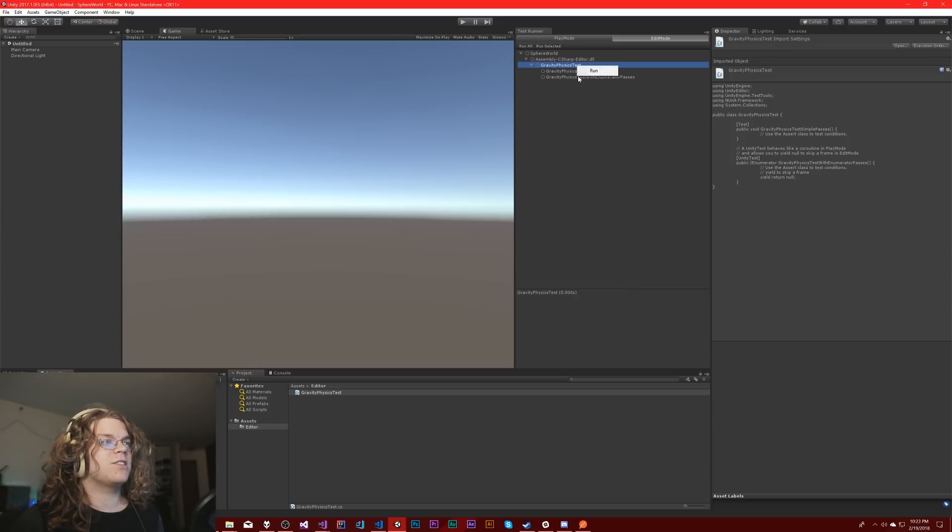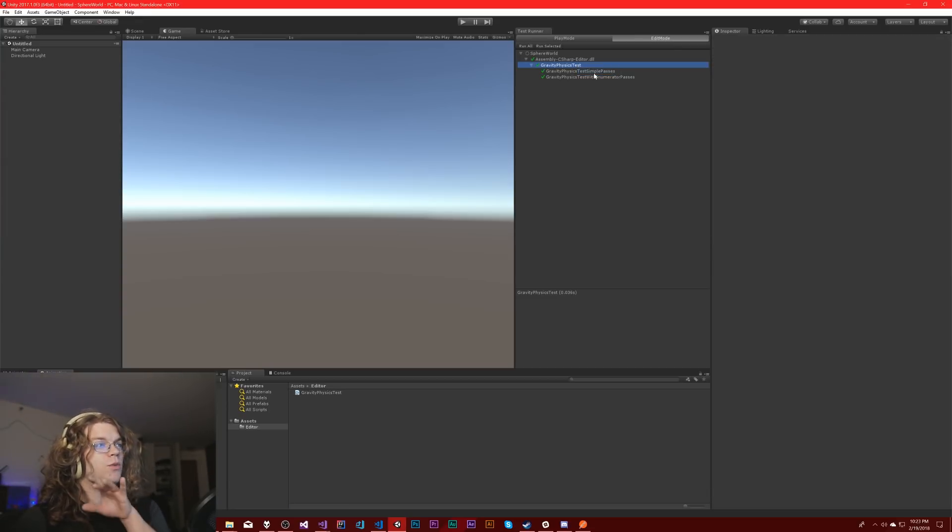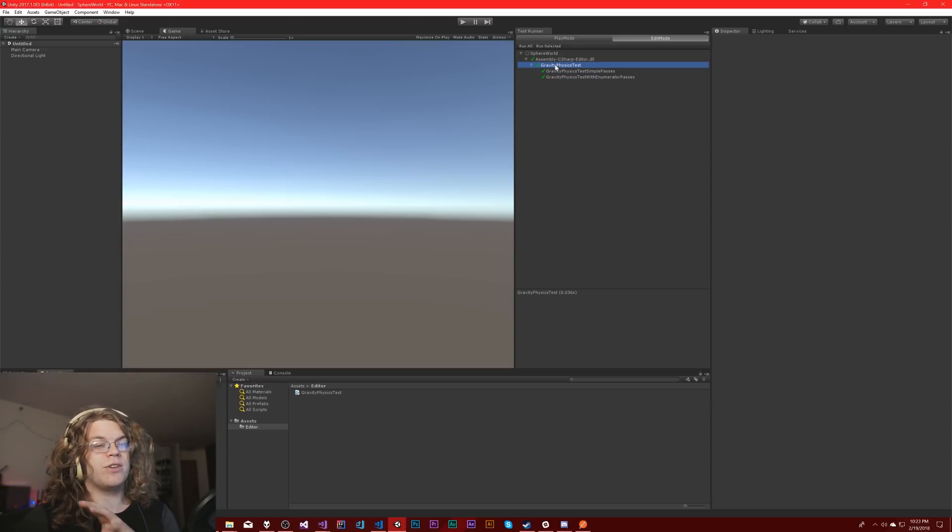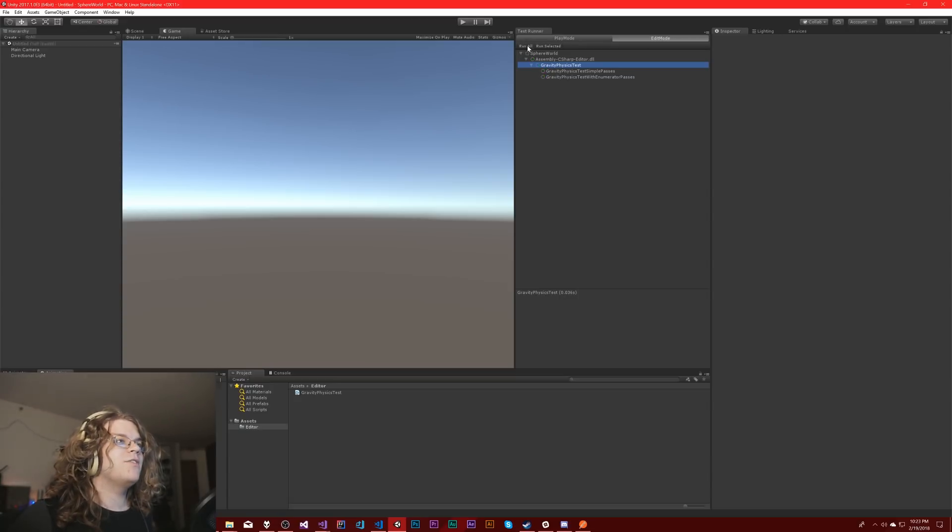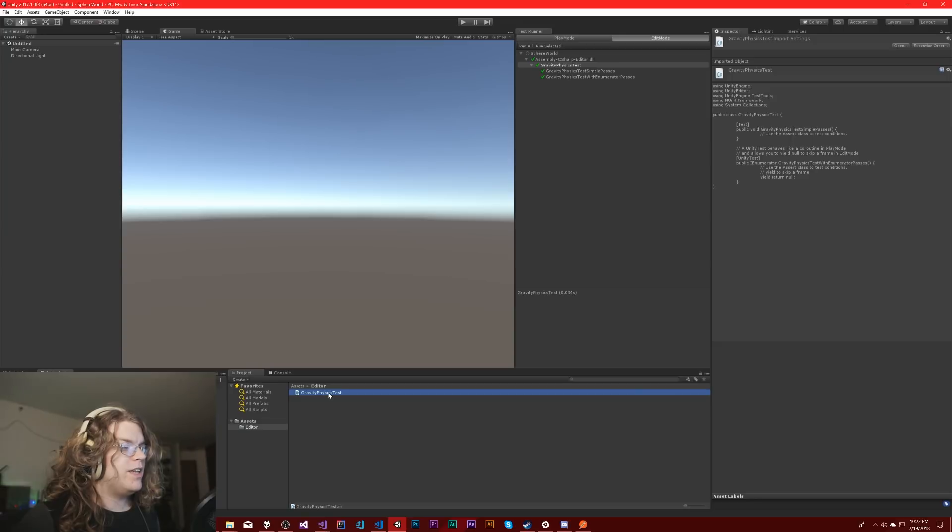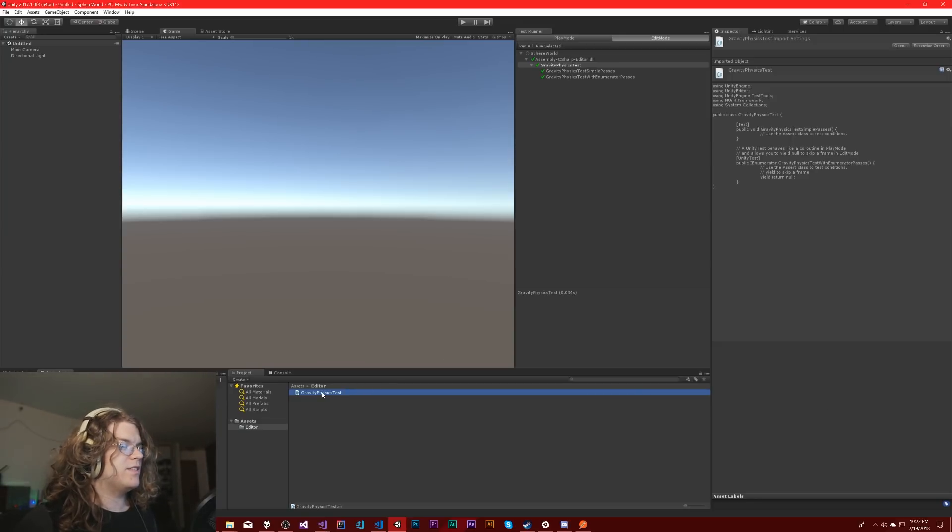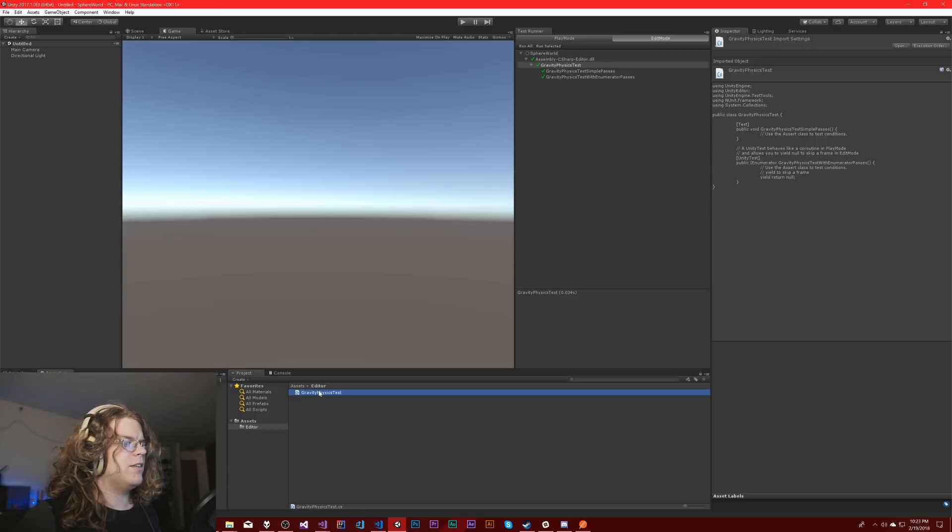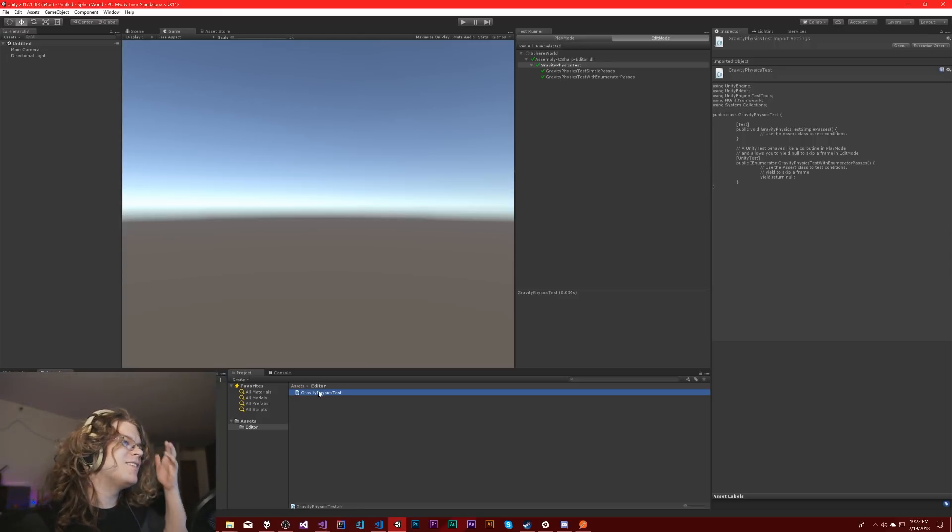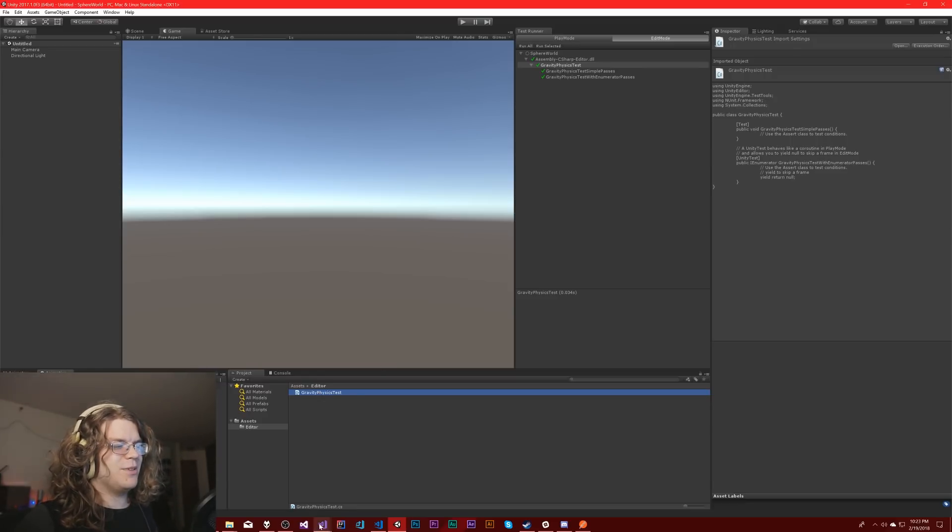What we get is a list of two tests. It creates one for play mode tests, which is the enumerator, and then a simple test, which is the editor test. We can actually just run those. There's a right click and run option which will run a subset of tests. Alternatively, I can just hit run all and it runs all of them.